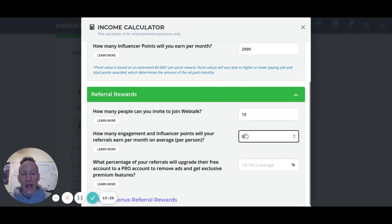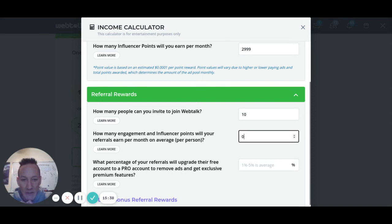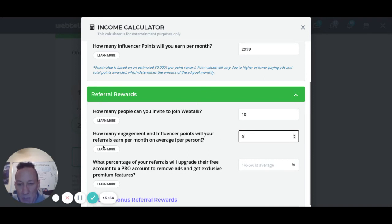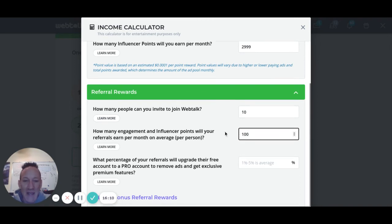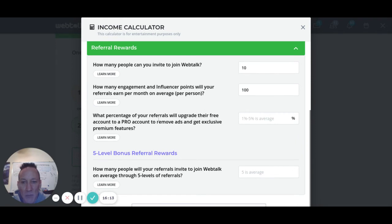Say if you refer somebody who likes doing a lot of YouTube videos — and you can actually import YouTube videos into WebTalk. If somebody is really active and every day they're engaging with other people on the platform, you could estimate how many engagement and influencer points your referrals will earn per month on average per person. Out of these 10 you refer, let's say they get 100 points. For what percentage of your referrals will upgrade their free account to a pro account to remove ads and get exclusive premium features — let's say 10%, meaning one out of every ten people upgrades.